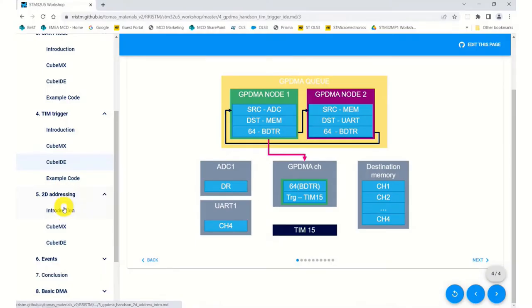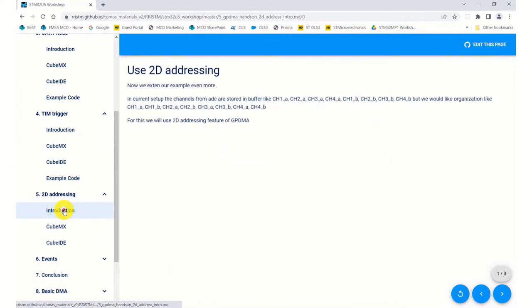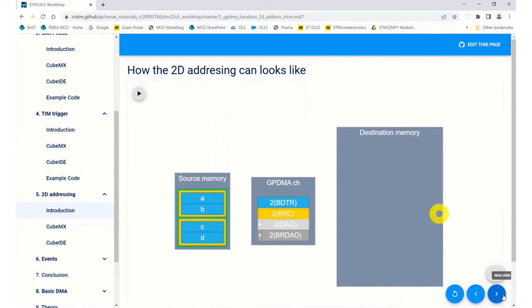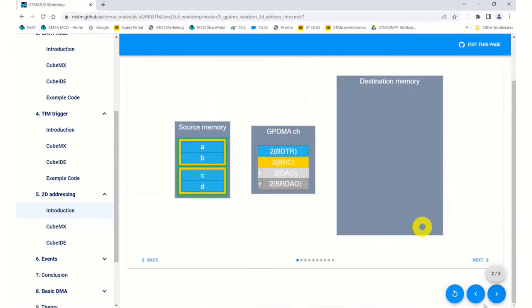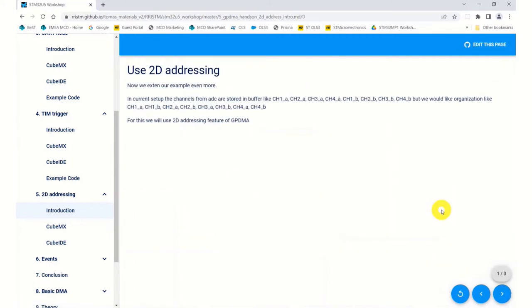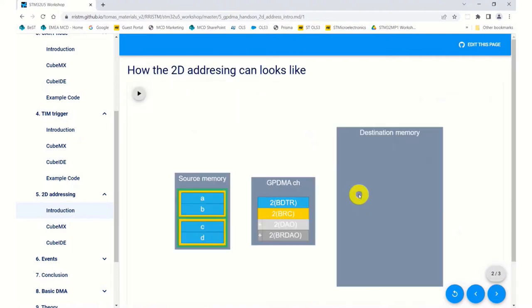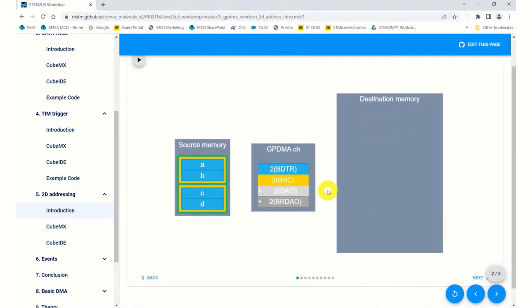The 2D addressing is a way of sorting data so that you can format it with the DMA before you transmit it.